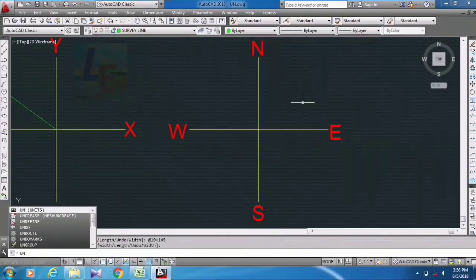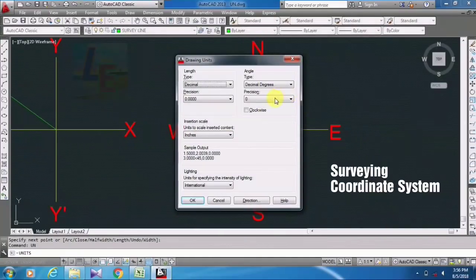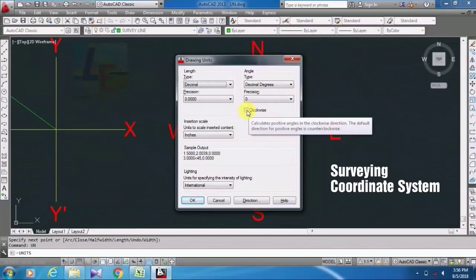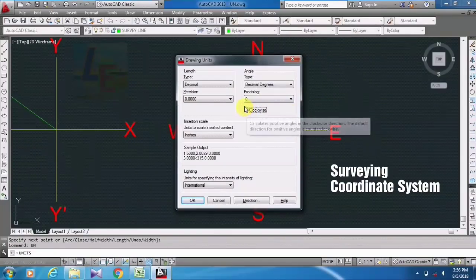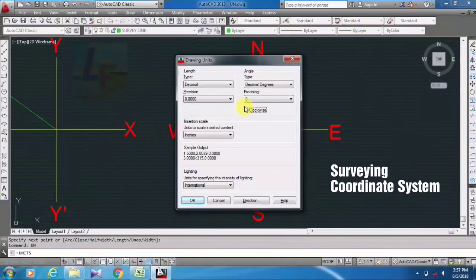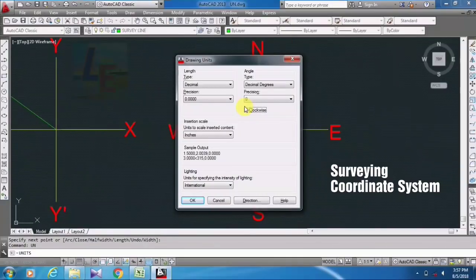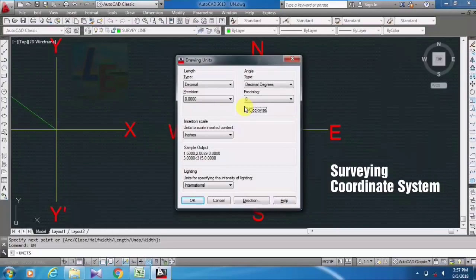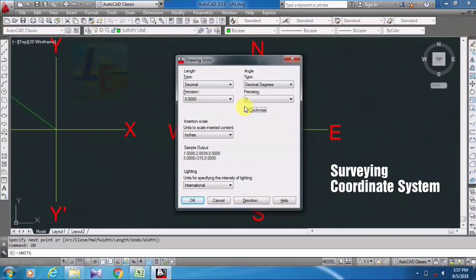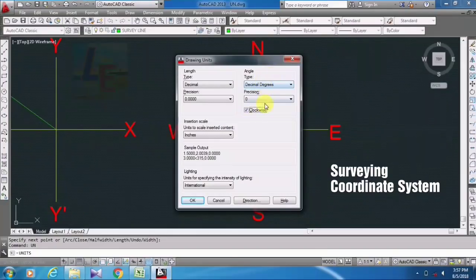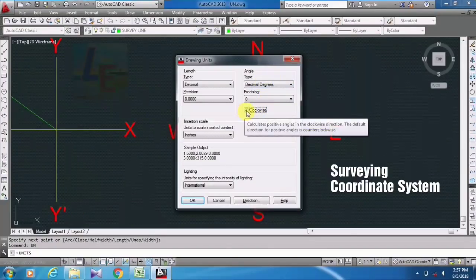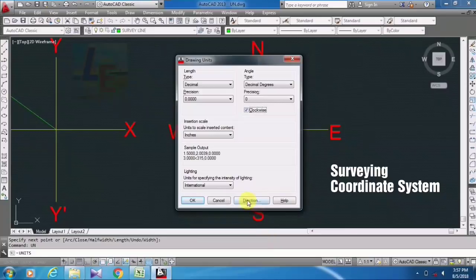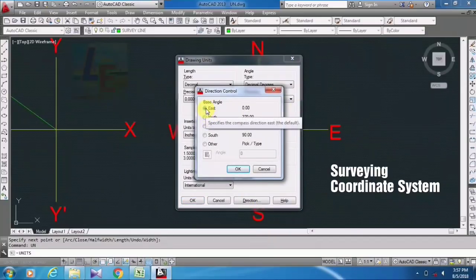Going to Units, check it here clockwise, as our surveying line angles are from north towards the survey line in clockwise manner. And in mathematics it is in anti-clockwise manner. Okay, so for our surveying system we have to just take it on clockwise going to direction.